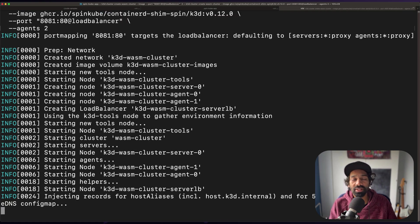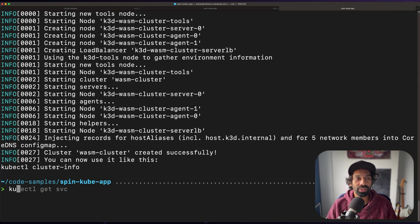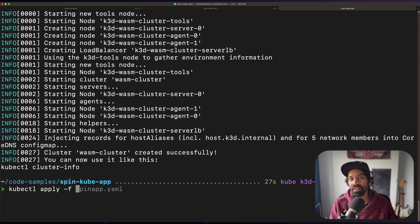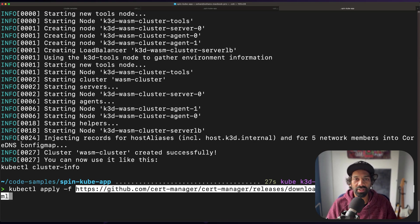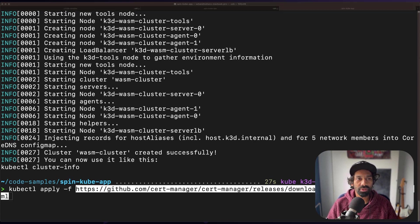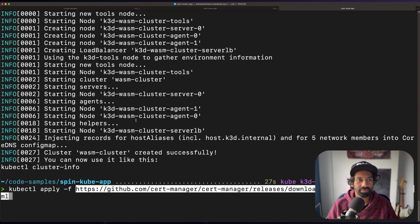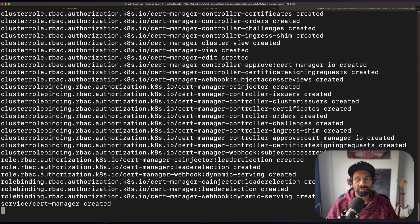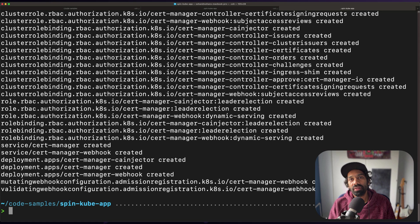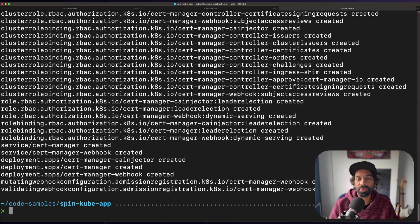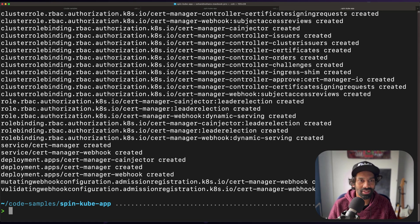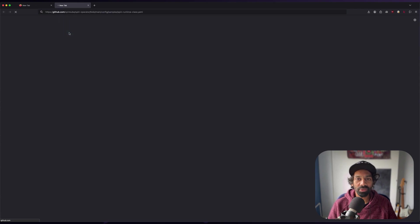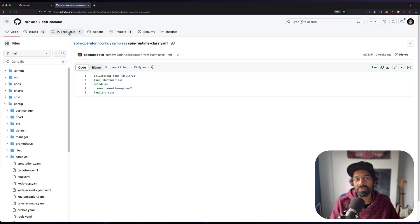Once that's done, we're going to install a certificate manager or cert manager from a YAML file that's already defined. So go ahead and use kubectl to do that. Once that's done, we're going to install the spin operator runtime class. Again, we're going to use kubectl to do that from a YAML file that's already defined.